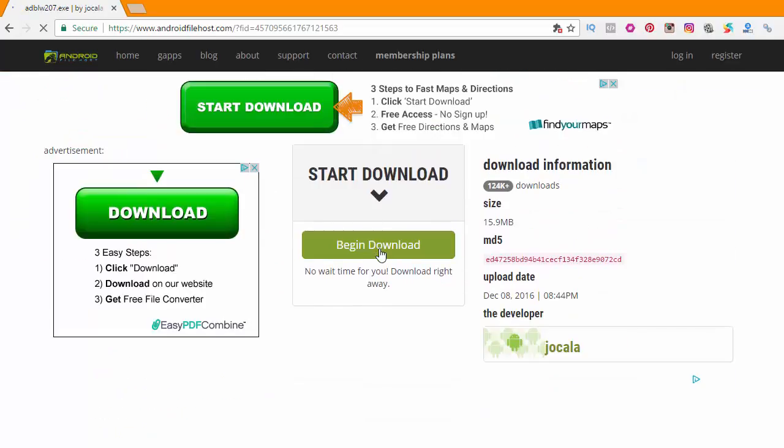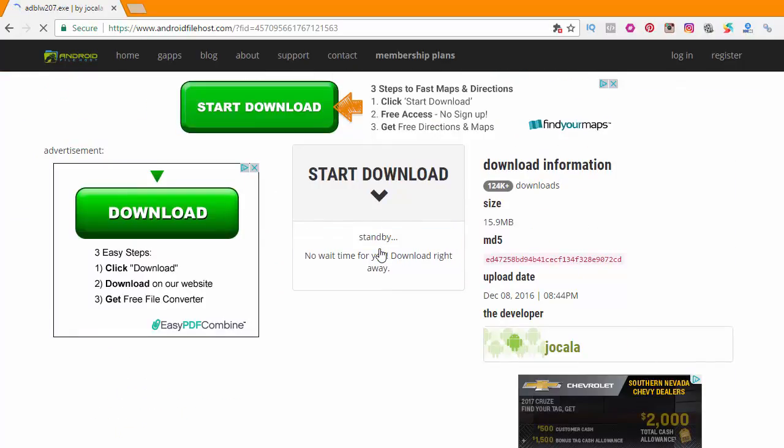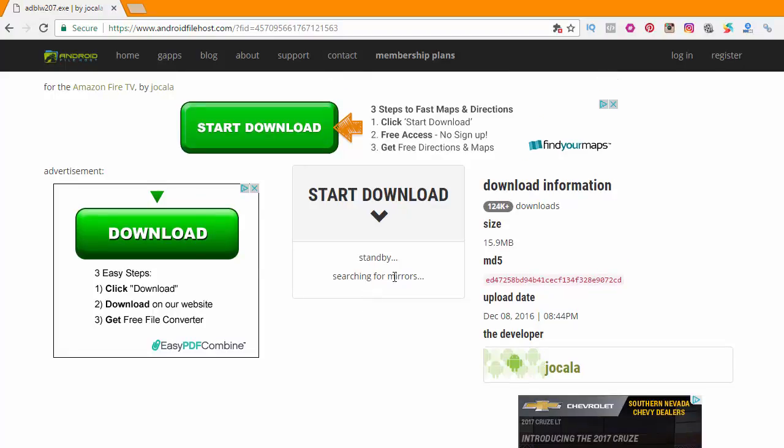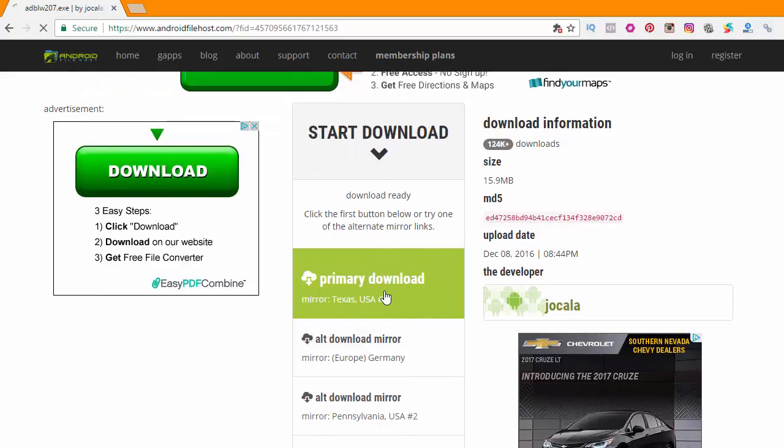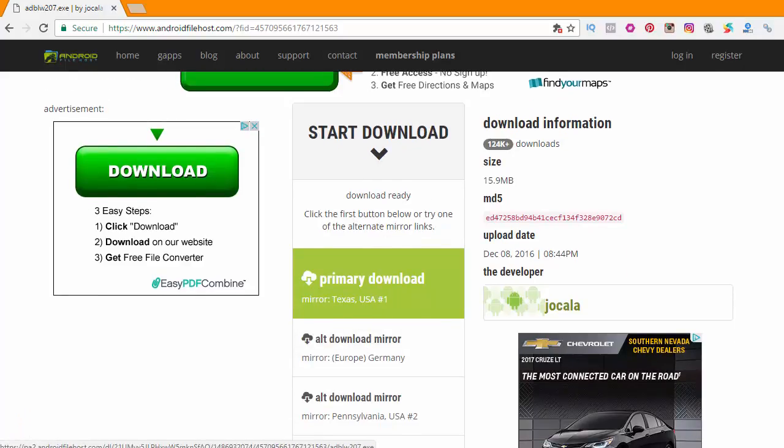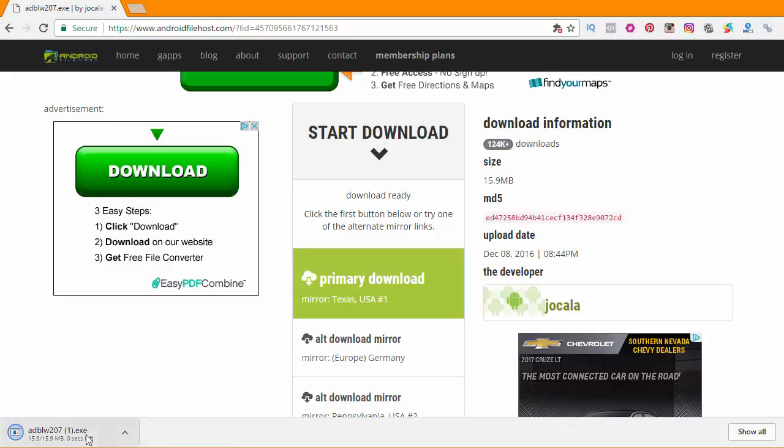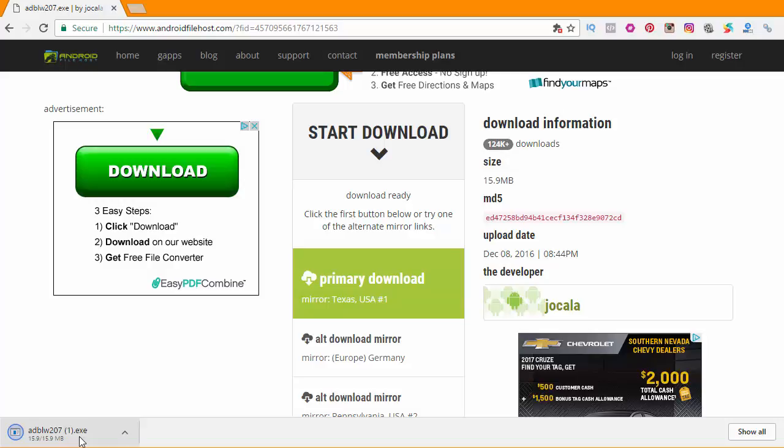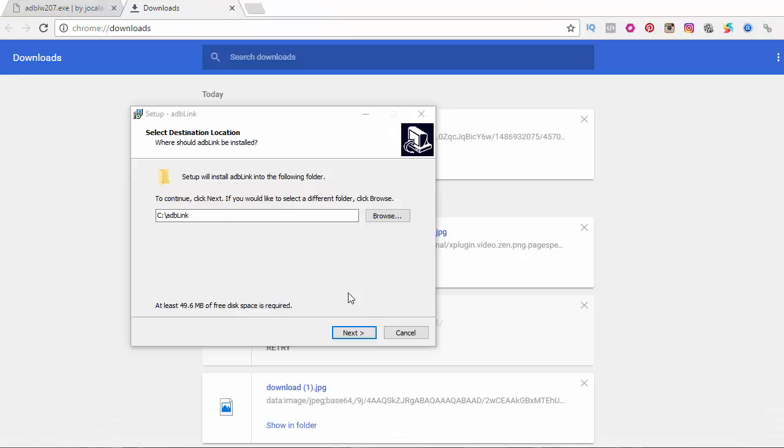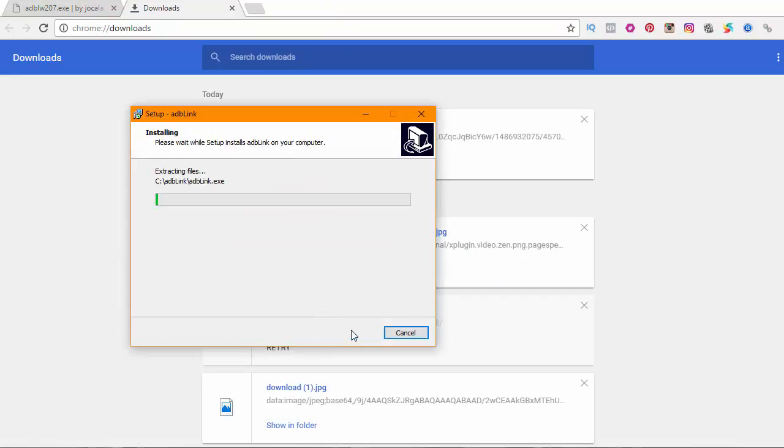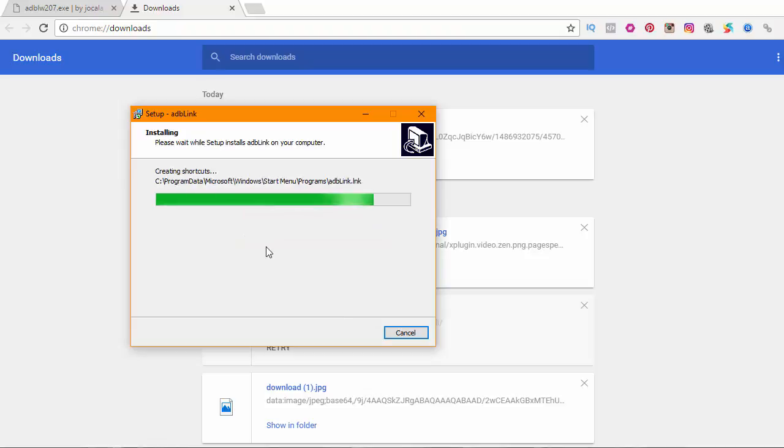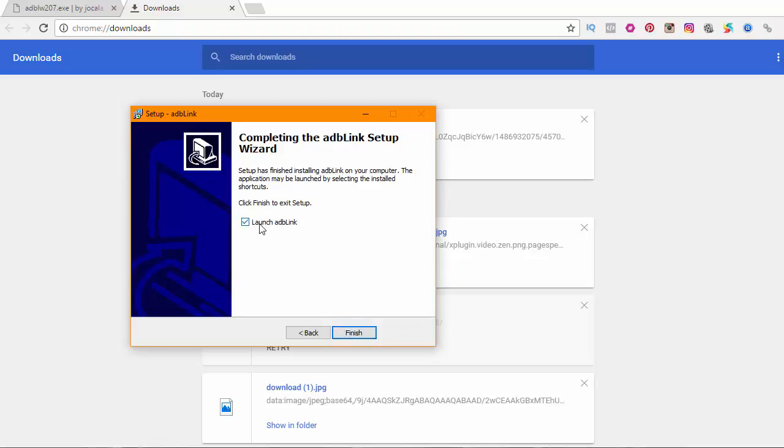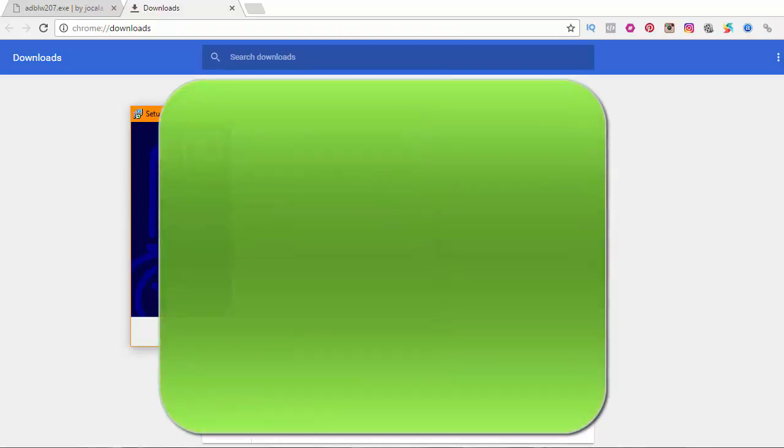It's going to bring you to another page. Click Begin Download, and then you want to pick a mirror to download from. We're going to go ahead and just pick Texas. Once it finishes downloading, open it up and install it. Click Next, Install, Next. We're not going to launch it yet, so we're just going to uncheck this and hit Finish.